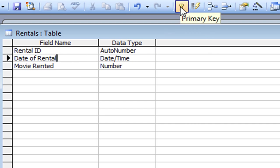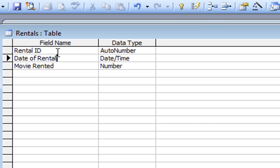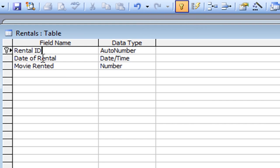The primary key button acts as a switch on and off. I'm going to go back and reset Rental ID as the primary key — click into Rental ID, click the primary key button, and that's now reset as the primary key. Moving on to the fourth field, this is going to be the Customer field.